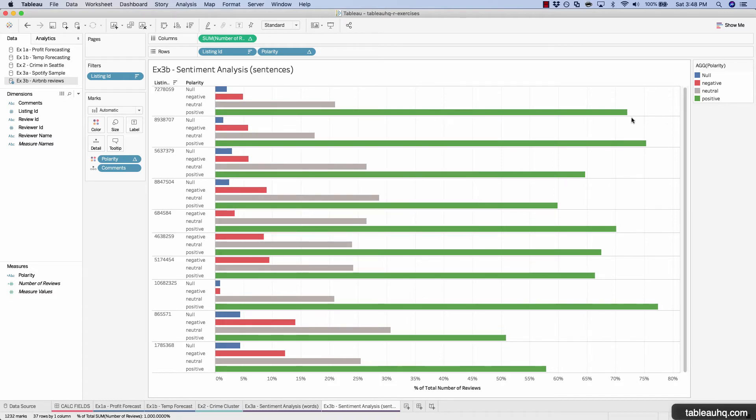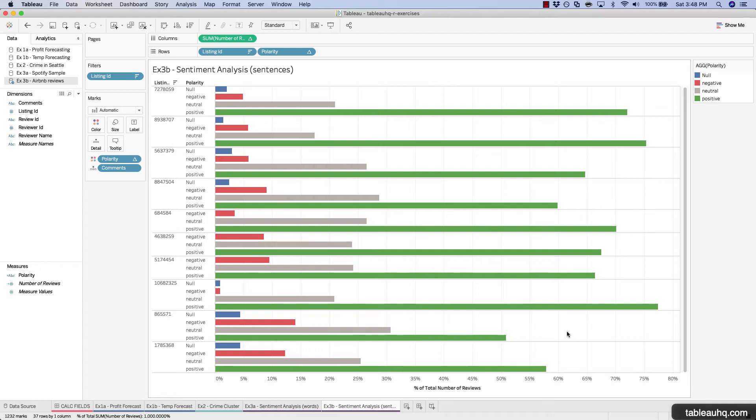But overall, you can see that the majority of these reviews are positive. And it looks like a pretty good balance of what you would normally expect from a negative and positive ratio of reviews.